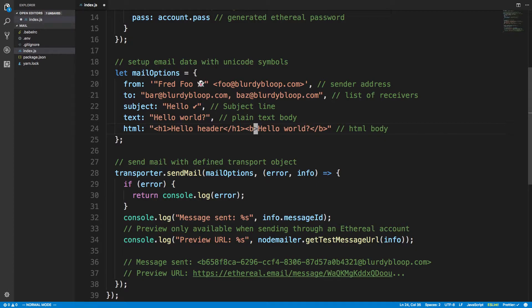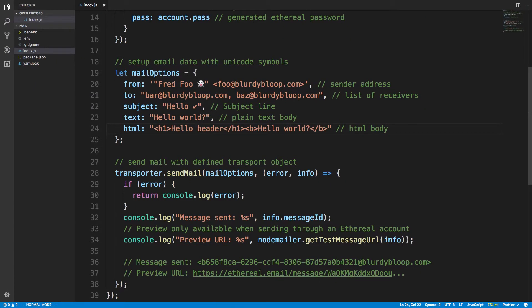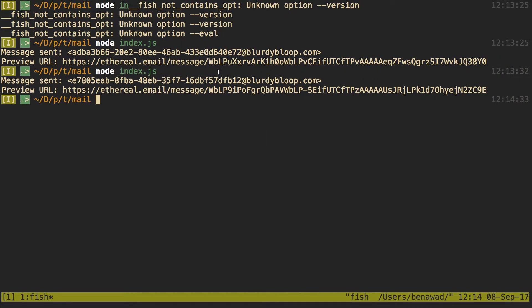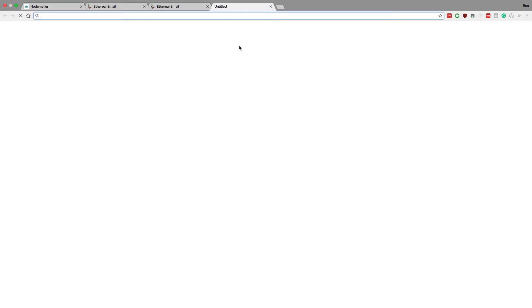We can write hello world, then come over here and run it again. When we're happy with how our message looks, we get a new URL, we can look at it, and we see our hello header. Let's say we're happy with this and we want to send this to a real email.